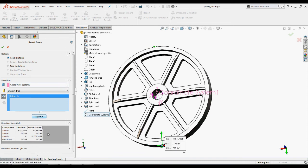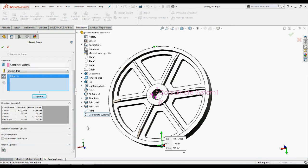Under reaction force, note that the resultant reaction force of 700 pounds on whole model is approximately equal and opposite to the applied force to satisfy equilibrium.